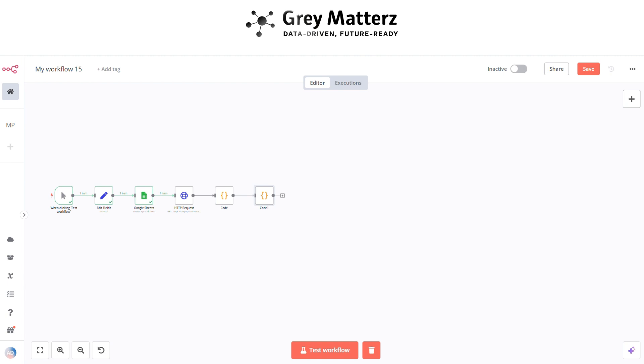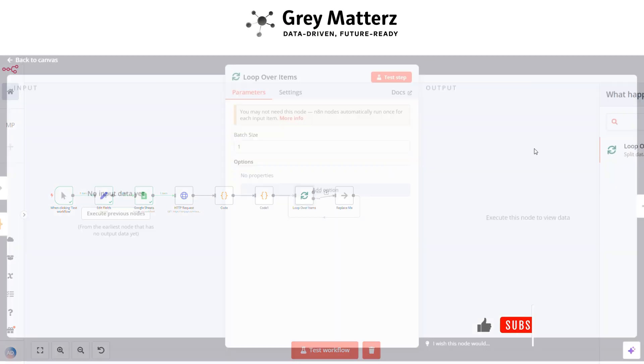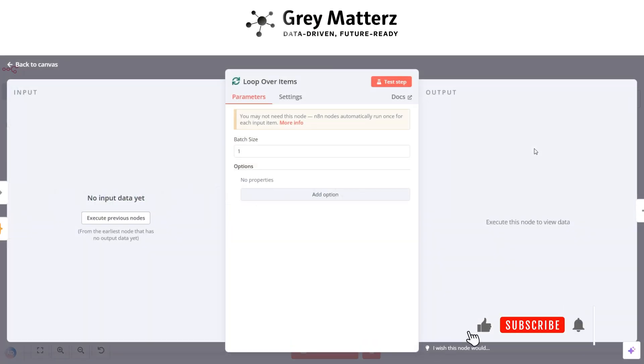Next is to add a Loop Over Items node, which is basically for looping over all the items. Here select the batch size to one.